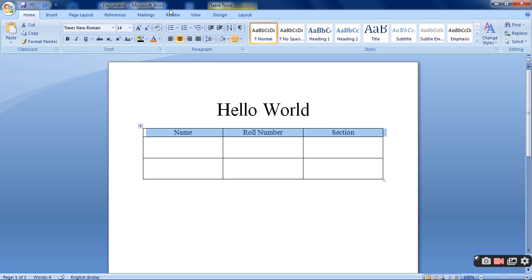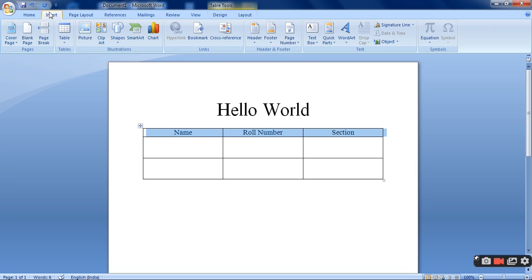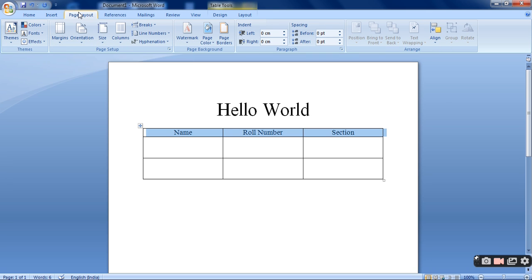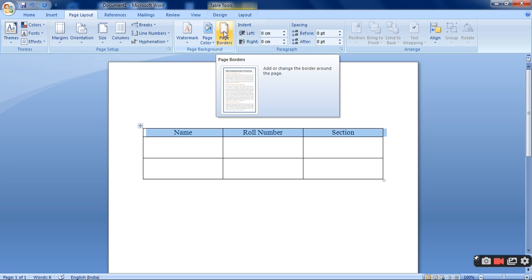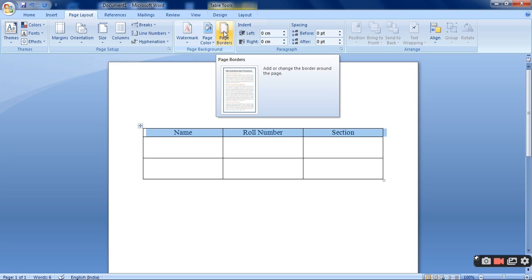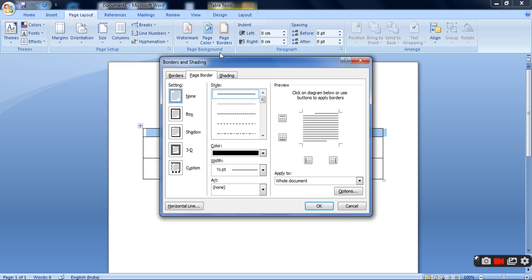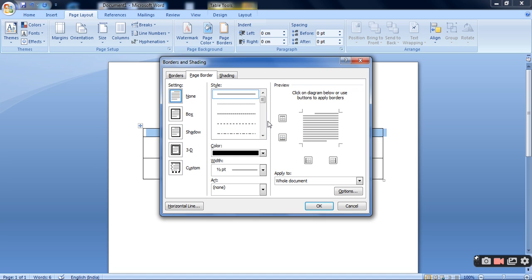And suppose I want to give a border to this page. So what will I do? I will be going to the page layout. And I want to give the page border. So I need to go to the page layout tab. Then I will be selecting the page border option.